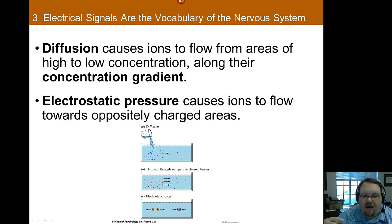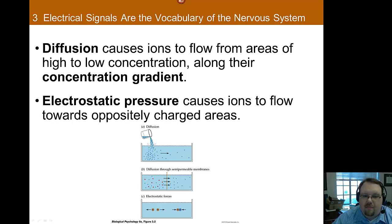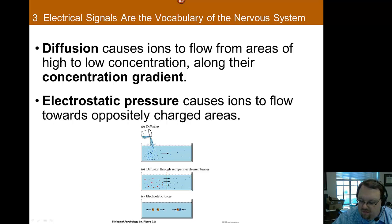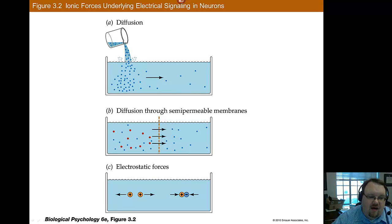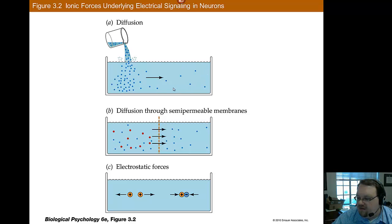Electrostatic pressure, on the other hand, causes ions to move based on their charge. Ions with the same charge repel each other, whereas those with opposite charges are attracted to each other. Thus, positively charged potassium cations are attracted toward the negatively charged cell interior and are likely to enter rather than remaining in the extracellular fluid. The diagram shows diffusion on top — movement from high to low concentration — and electrostatic forces below, which repel similar charges and unite different charges.